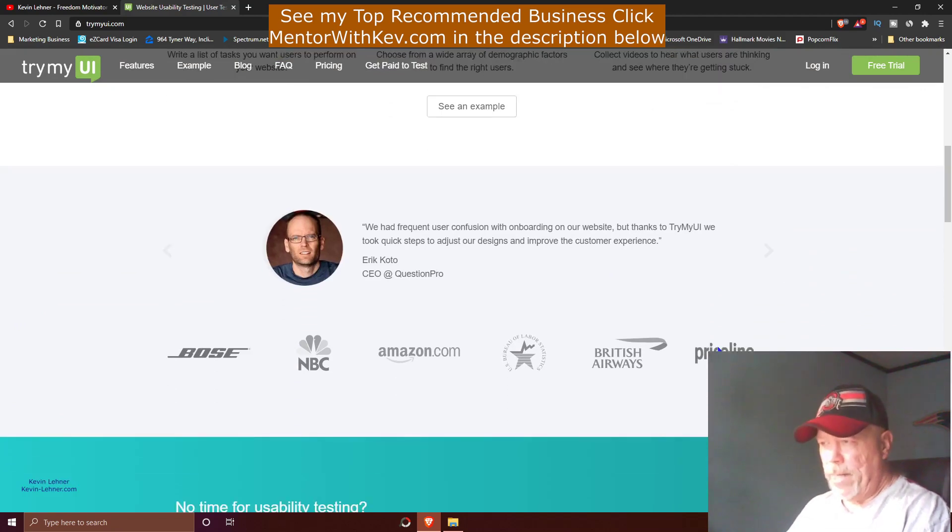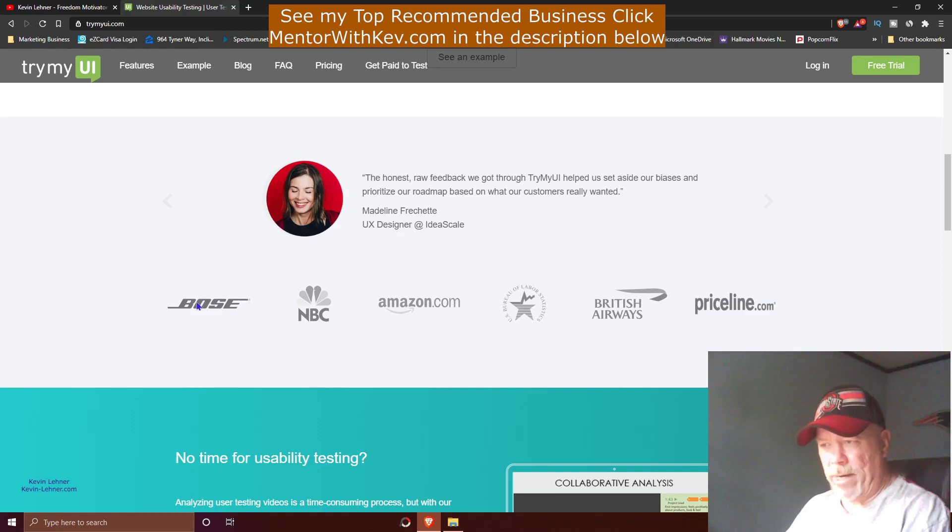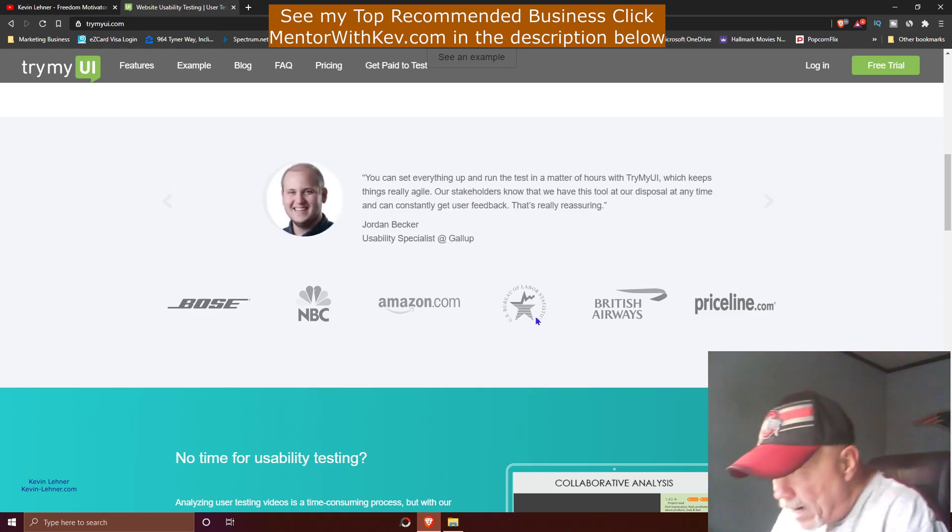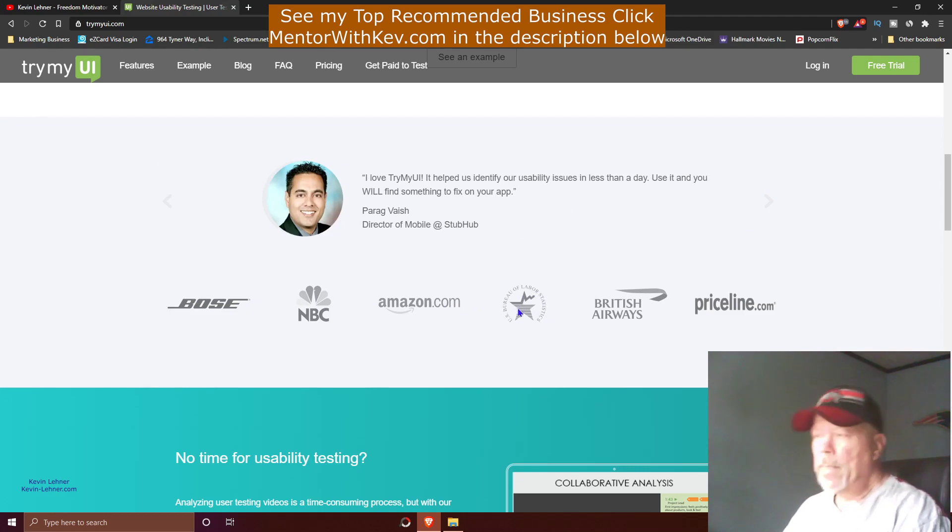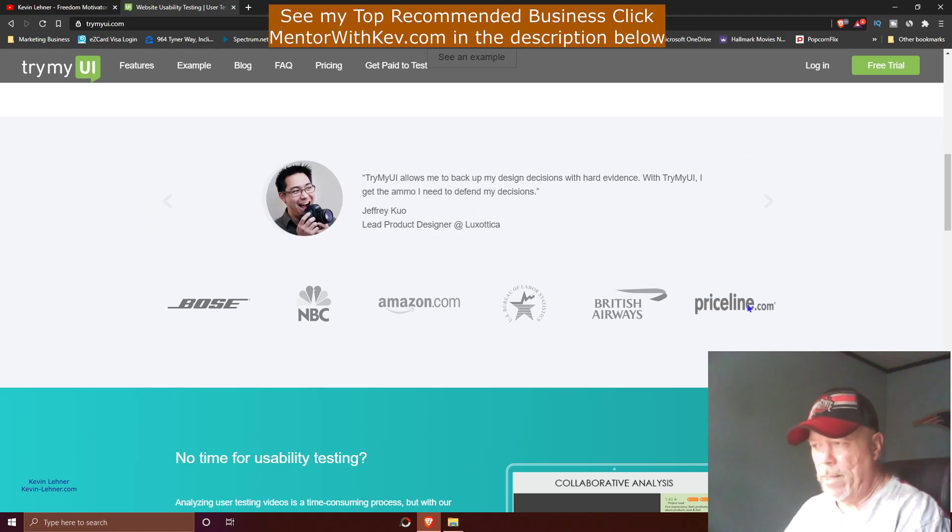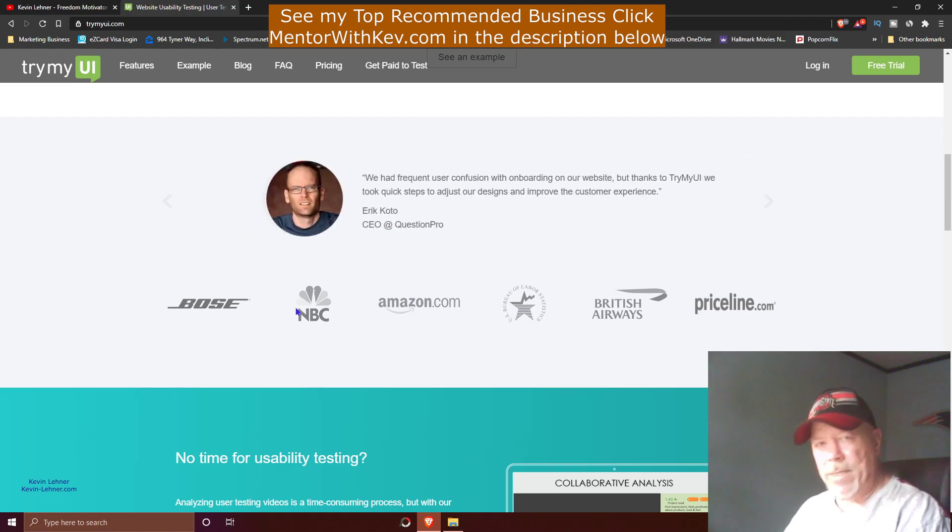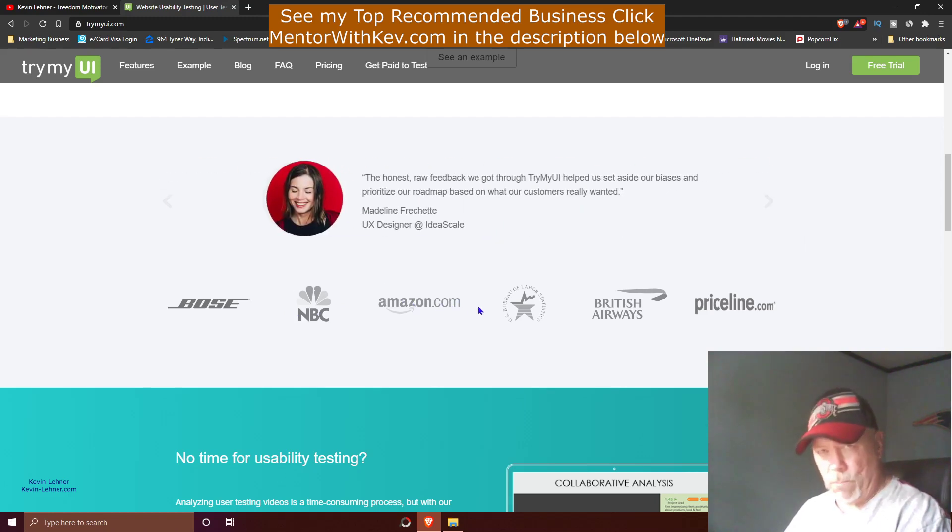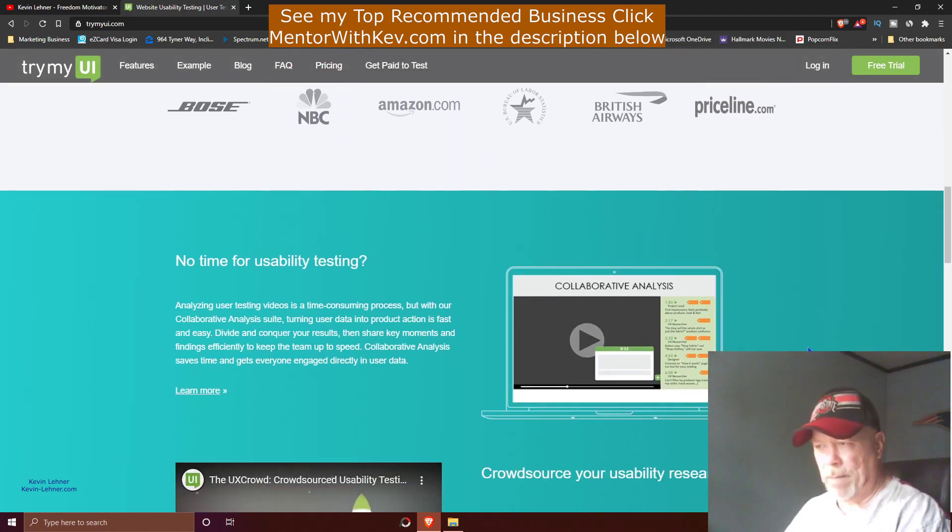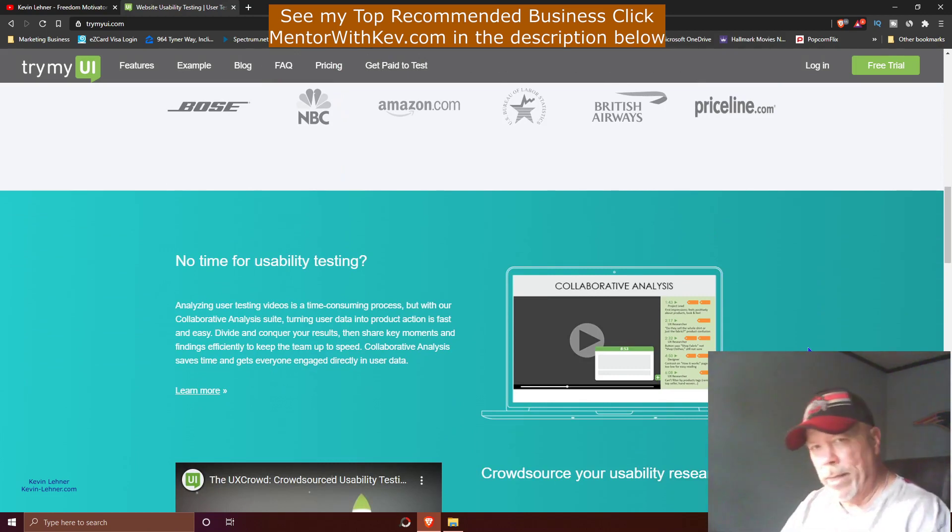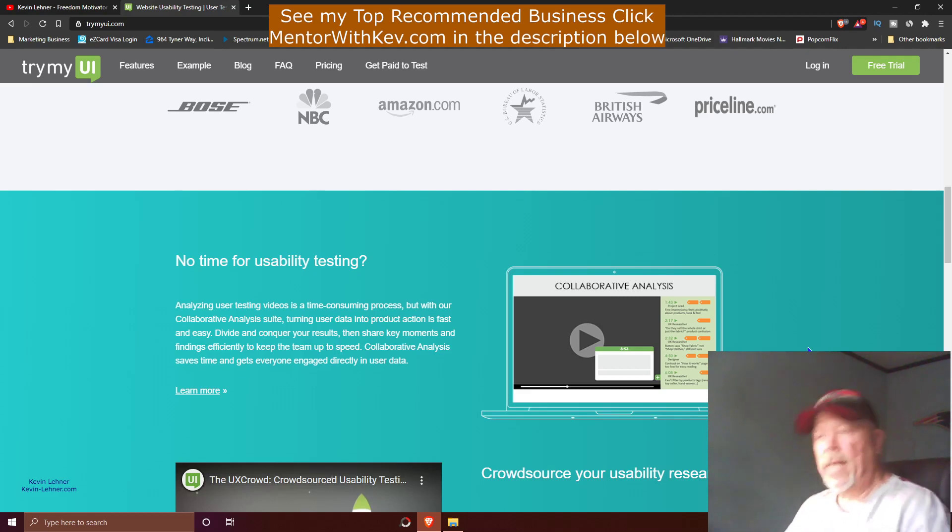You can see right here some of these companies: Bose, NBC, Amazon.com, even the United States Bureau of Labor Statistics (a government agency), British Airways, Priceline, just to name a few. Companies that use this site to test their websites out and see how well people like them, and if they need to make any adjustments or changes to help people enjoy their sites even more.